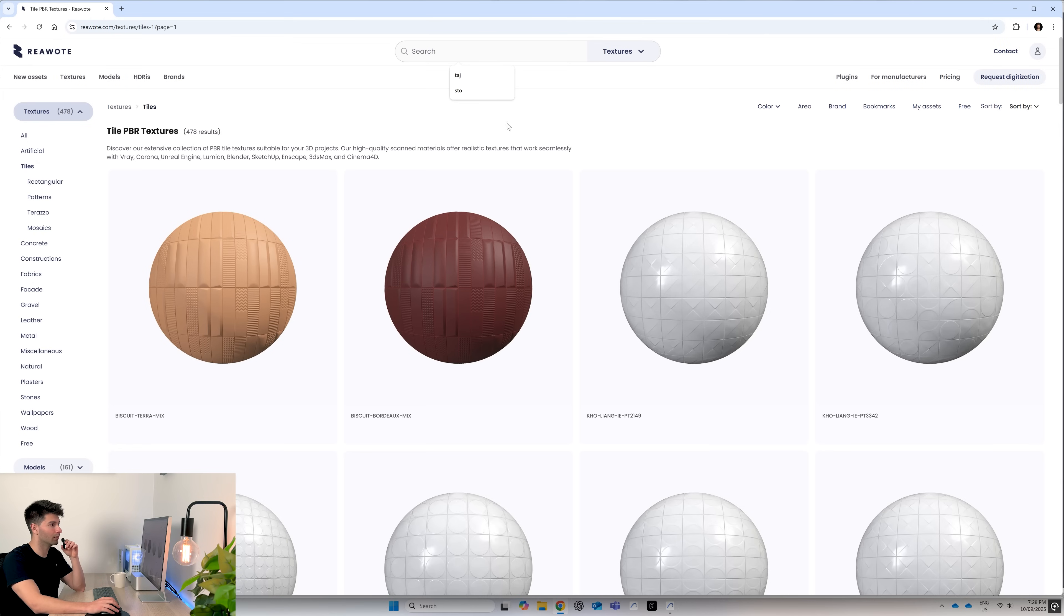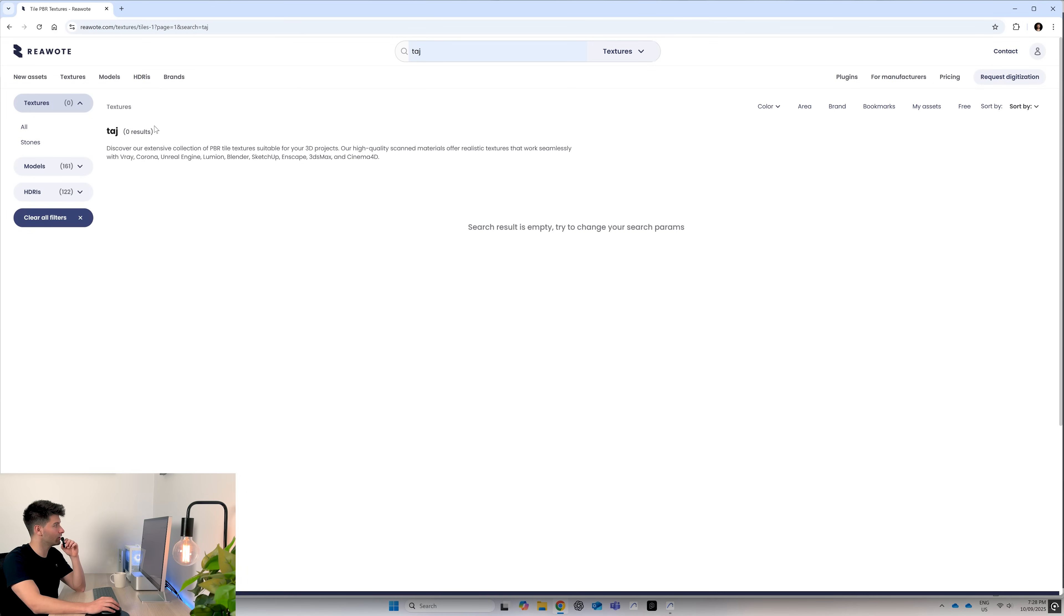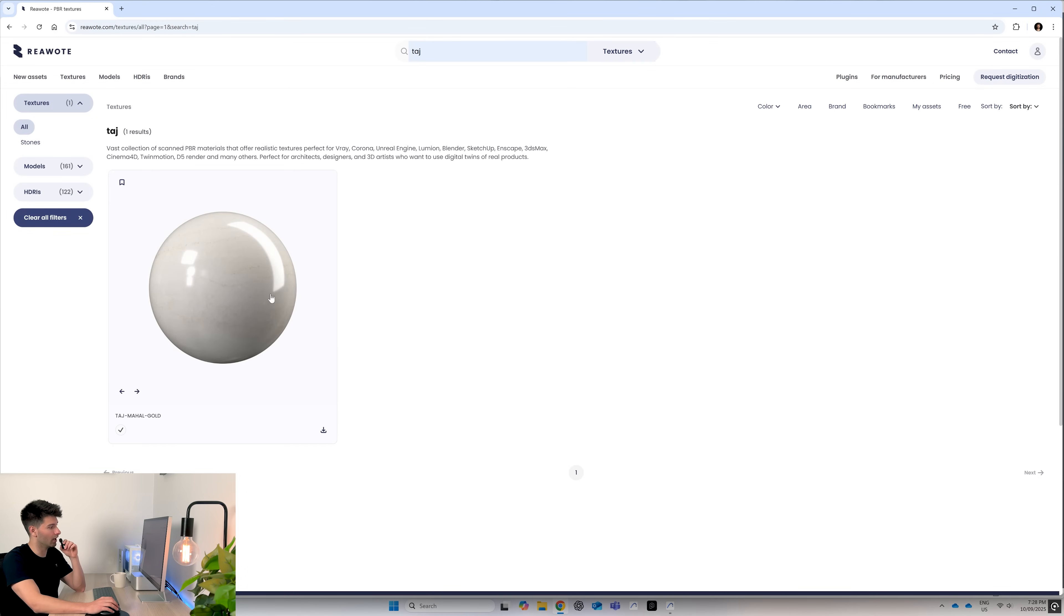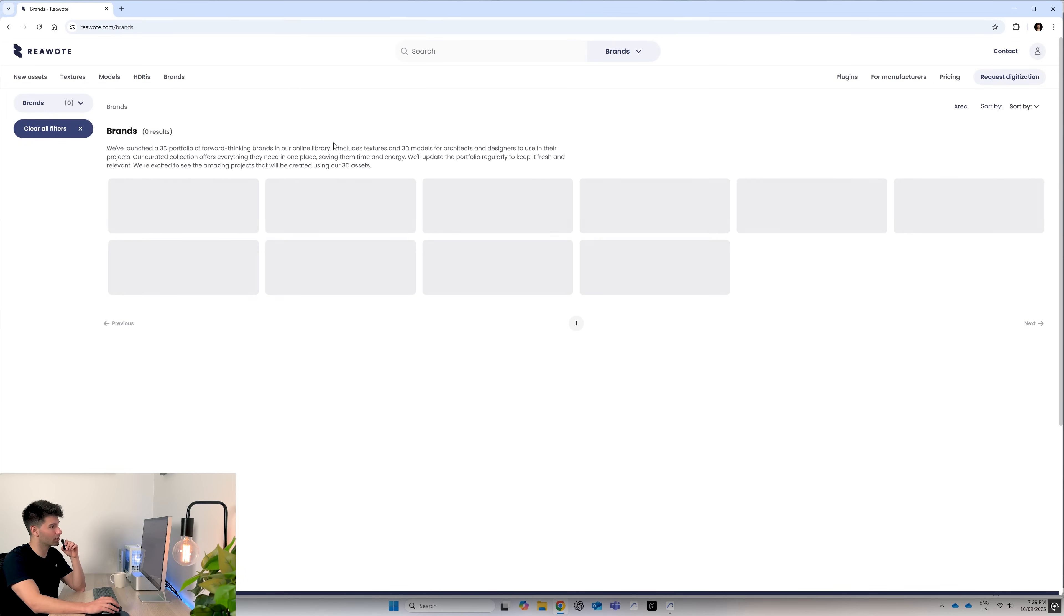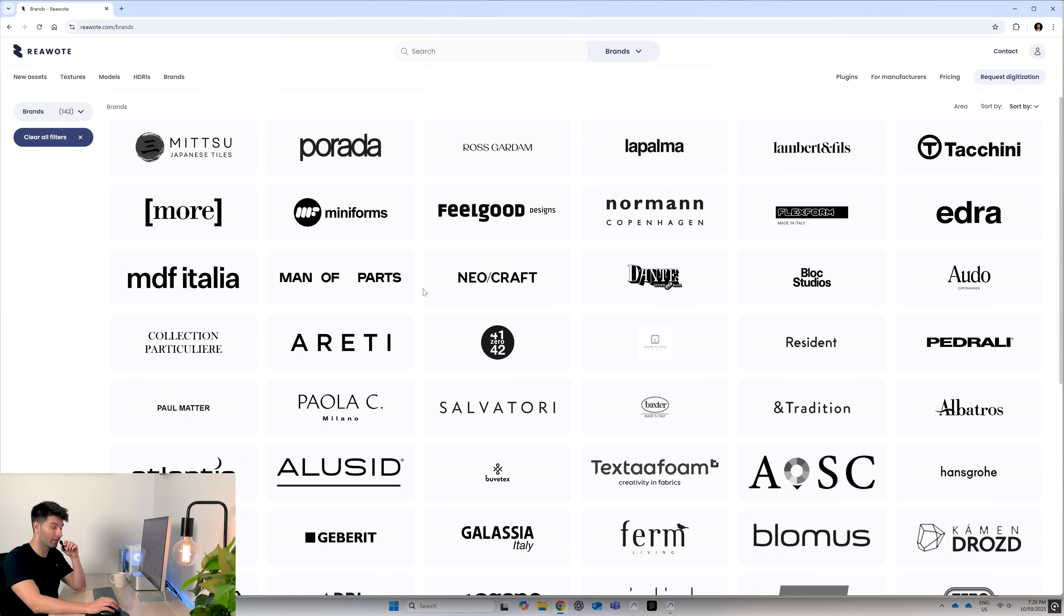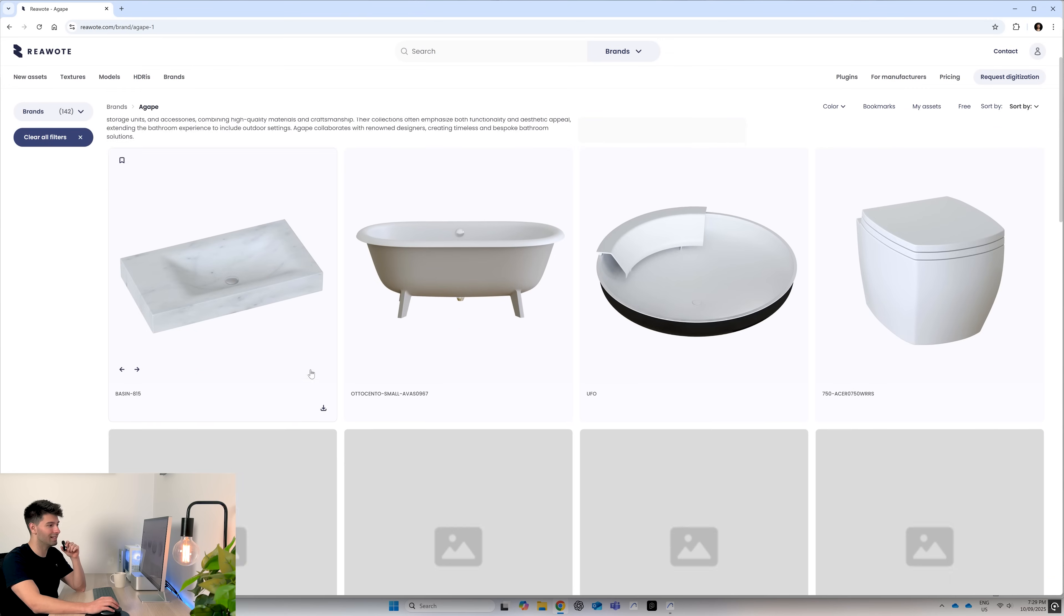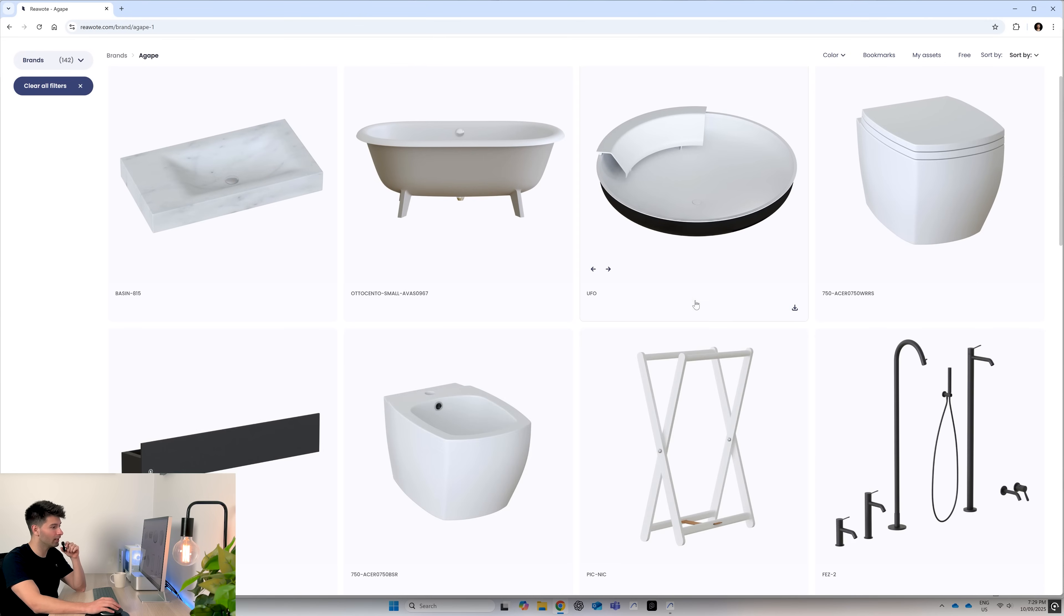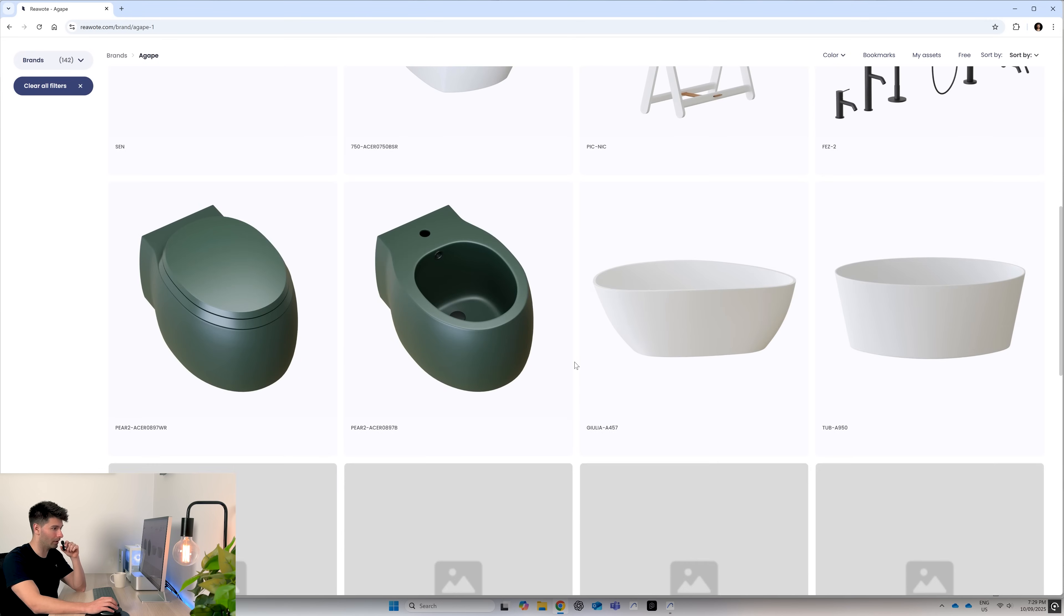If you want to search for a particular product like Taj, you can just type in Taj and it will give you Taj Mahal. If you're searching for brands in particular, you can go to the brand section, click on one of the very many brands available to you and either download the objects or the textures associated with them.